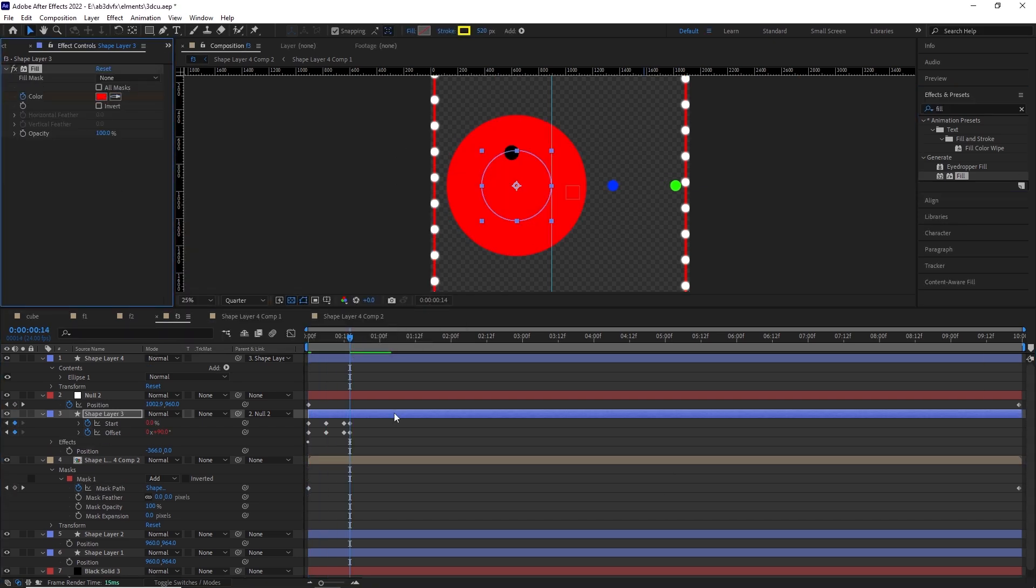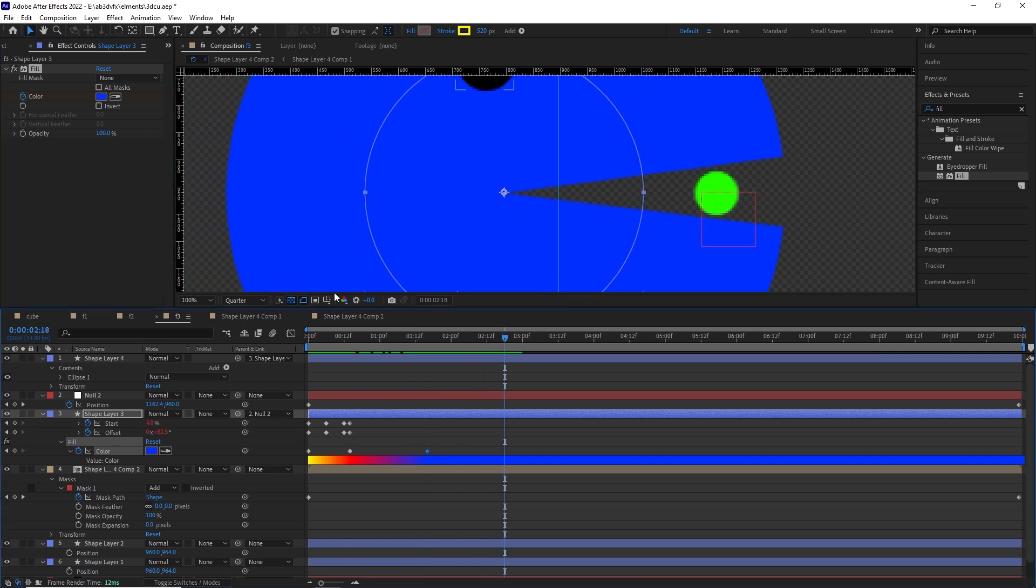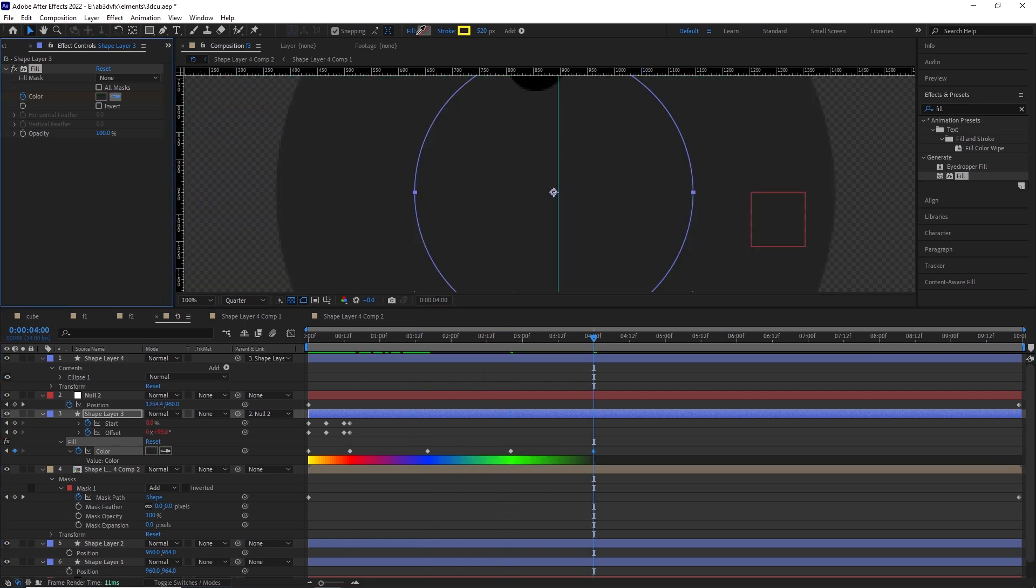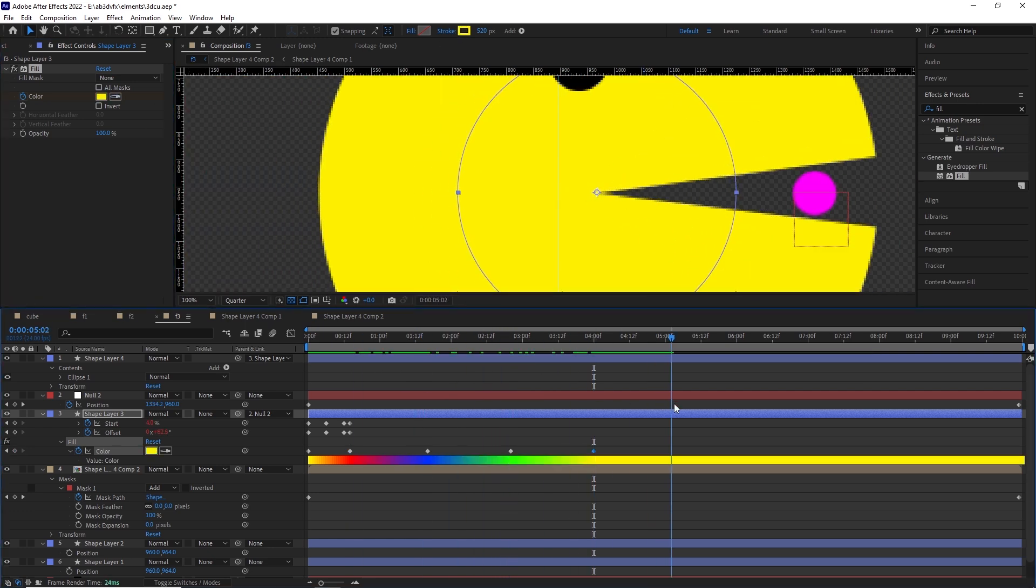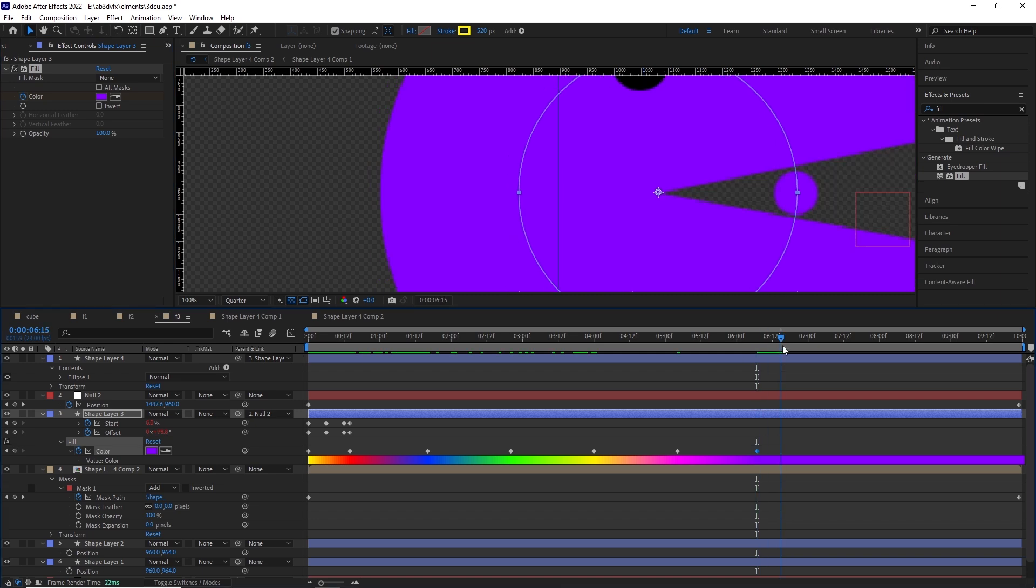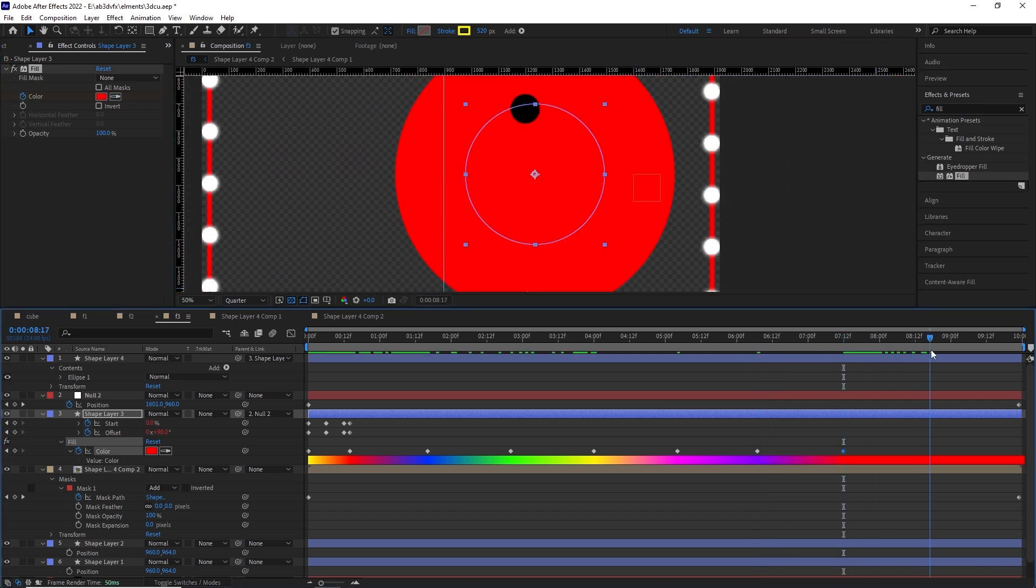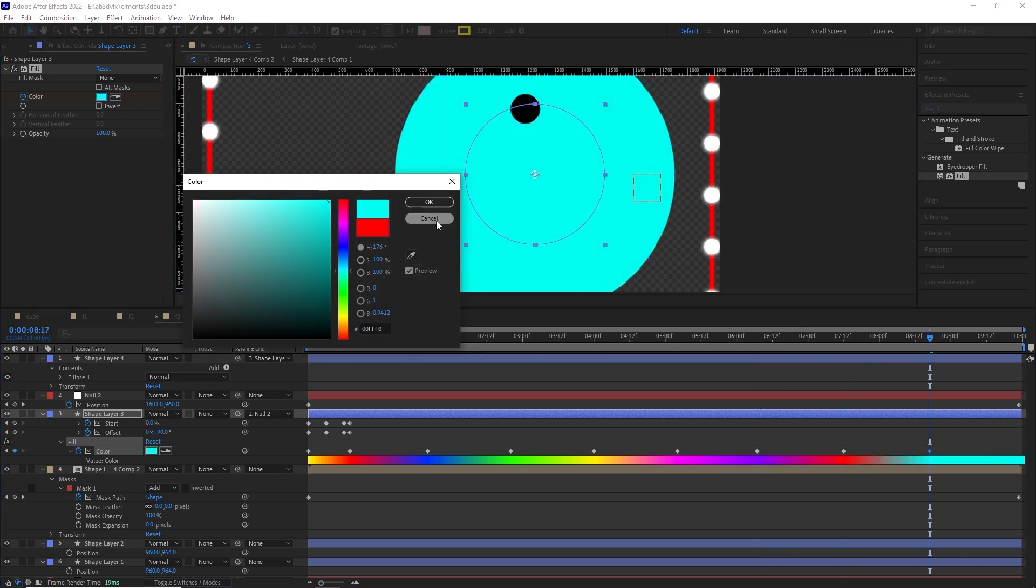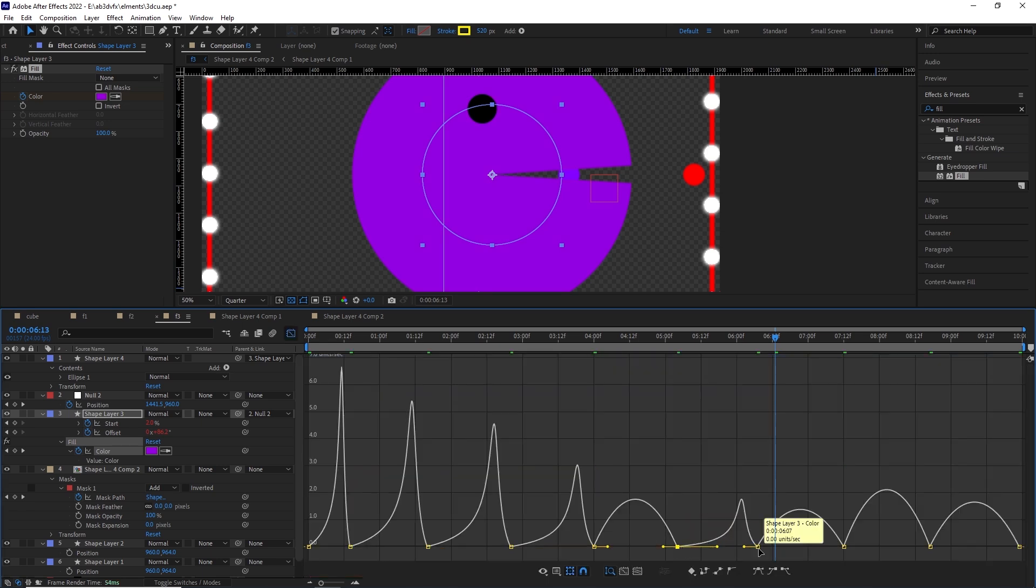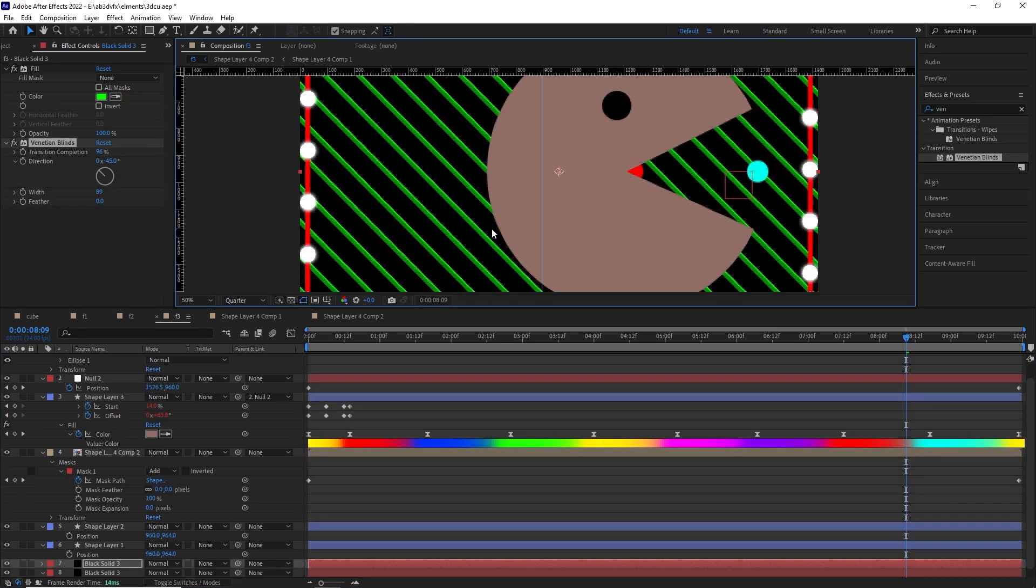Now what we are going to do is animate the eyes as well. Now for the background, we have just given it a green solid and given it a venetian blinds effect. So for the frame or the edge of the composition, we are going to stick with face number one's animation. Now we have something like this.